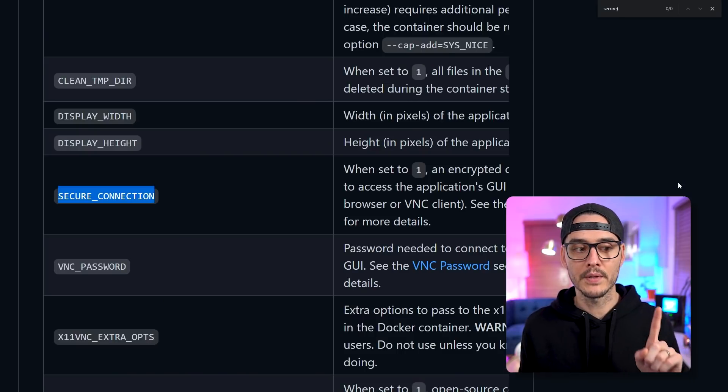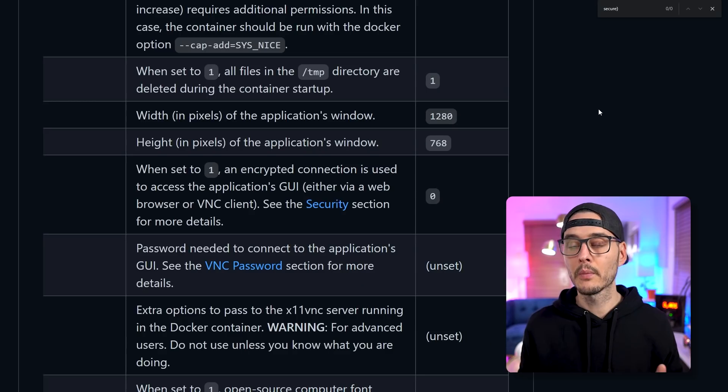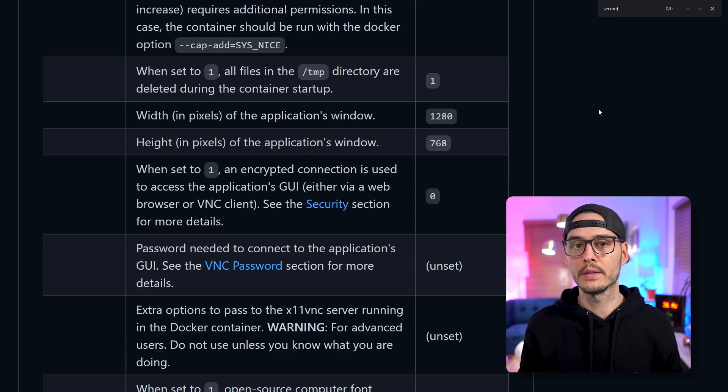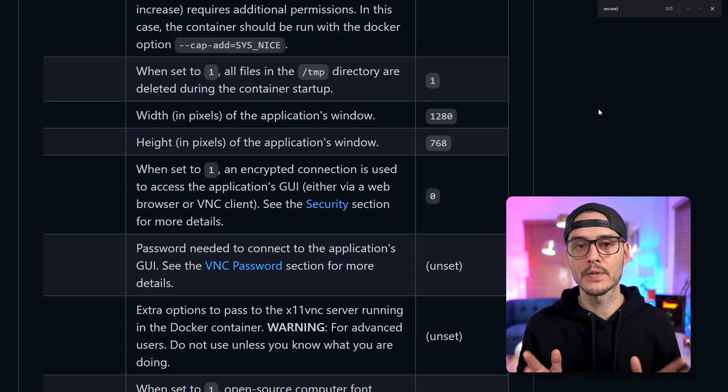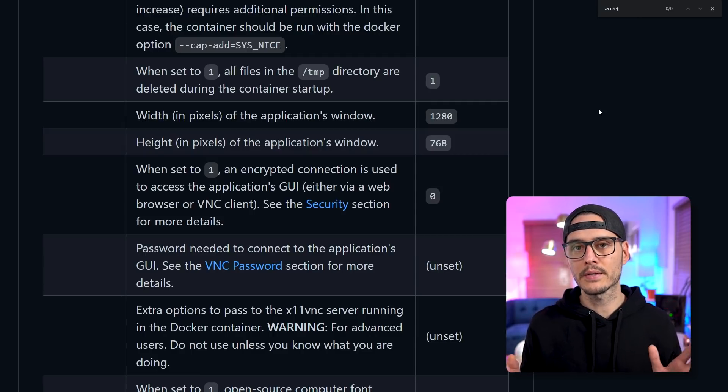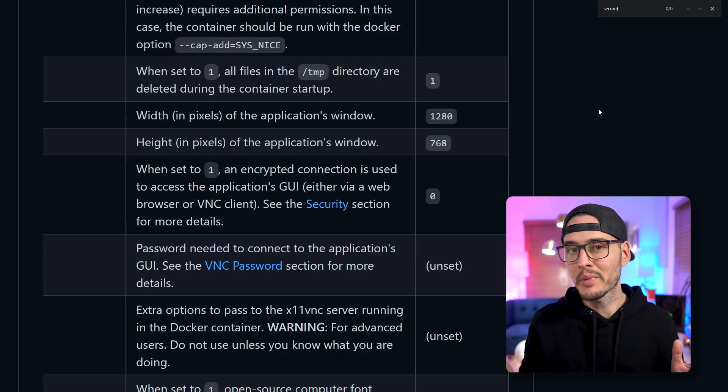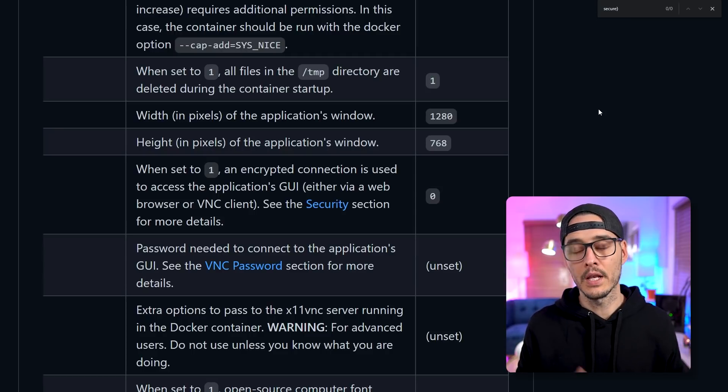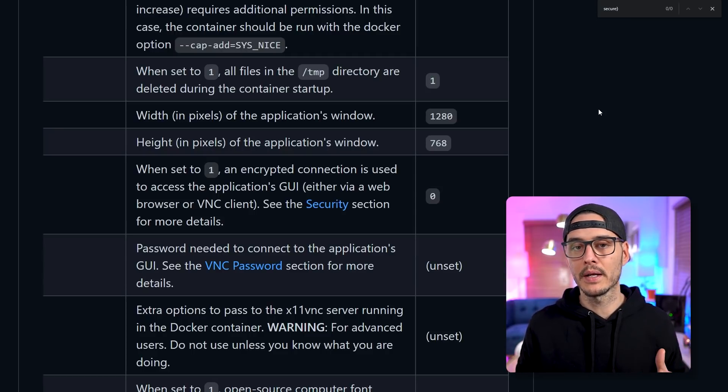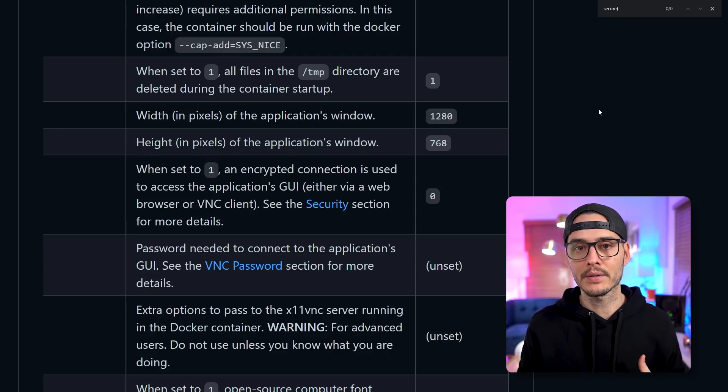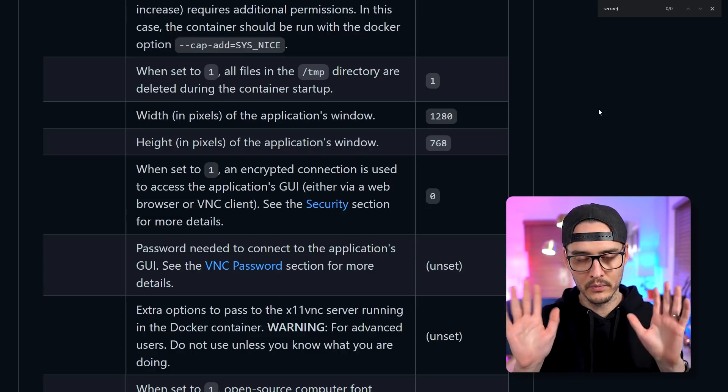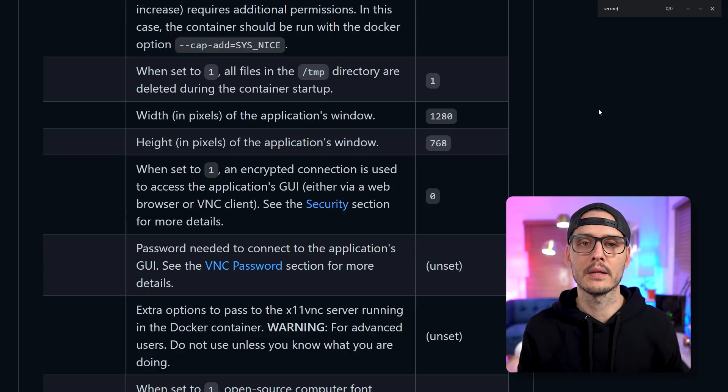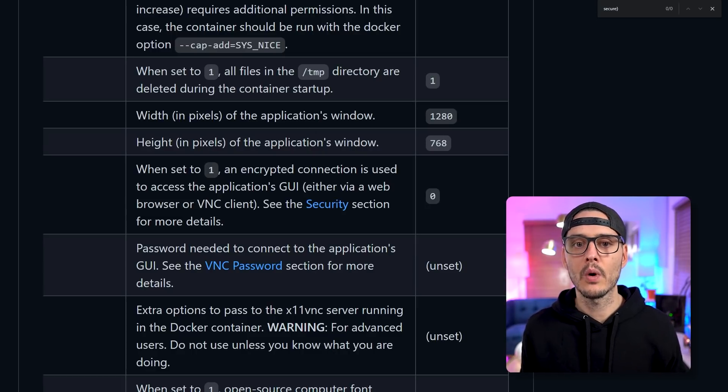The first one we're going to focus on is this secure connection. So when we set it to one, it'll actually secure a connection using SSL. And it's using a self signed certificate, but that's better than nothing. And if you want, you can also put this behind a reverse proxy and use your own SSL, but we won't get into that. But we want to turn this on and set it to one.